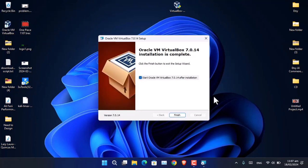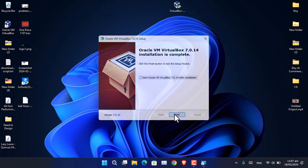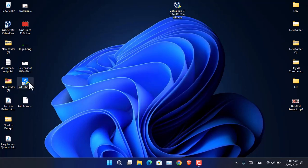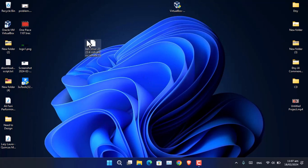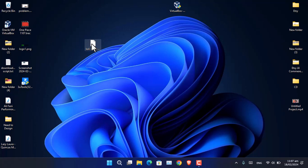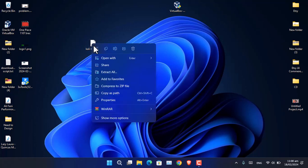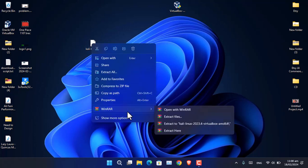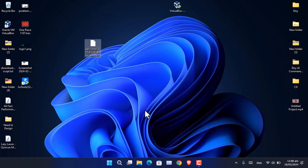Once the installation completes, go ahead and close the installation window. After that, you have to extract the Kali Linux that you downloaded. For extraction you will need to install WinRAR, 7-Zip, or you can always use the default Windows extractor. In my case I will be using WinRAR, so right-click and choose Extract Here.